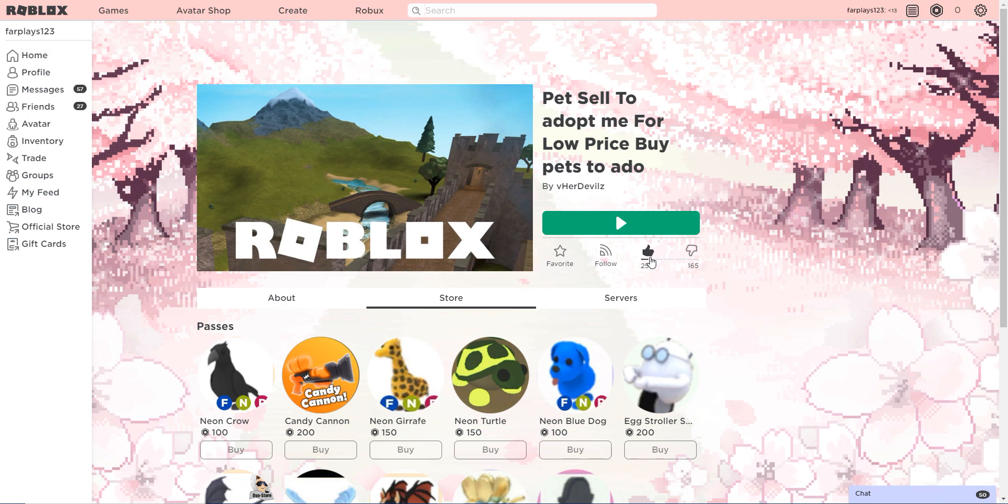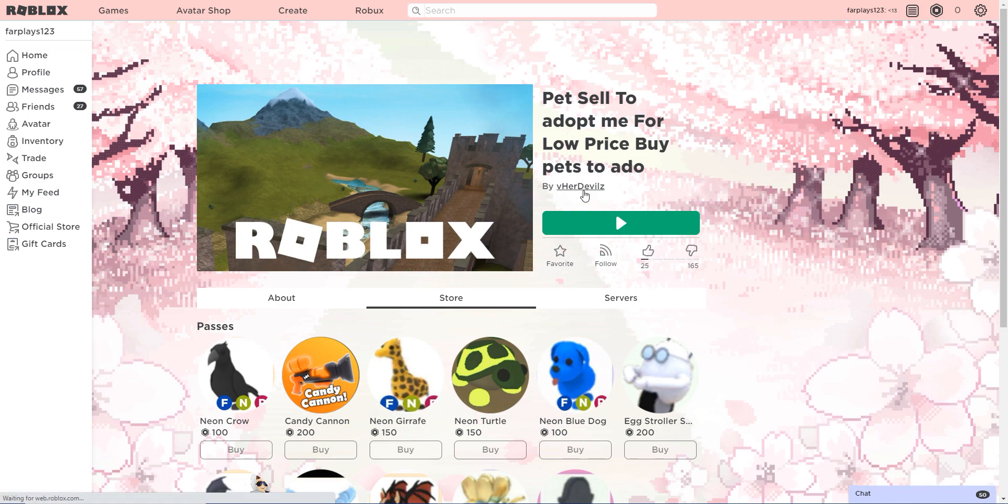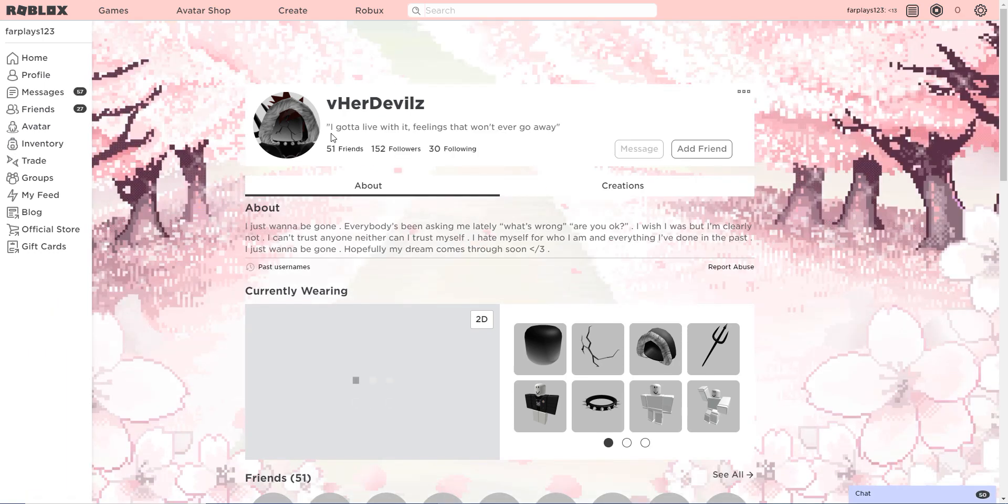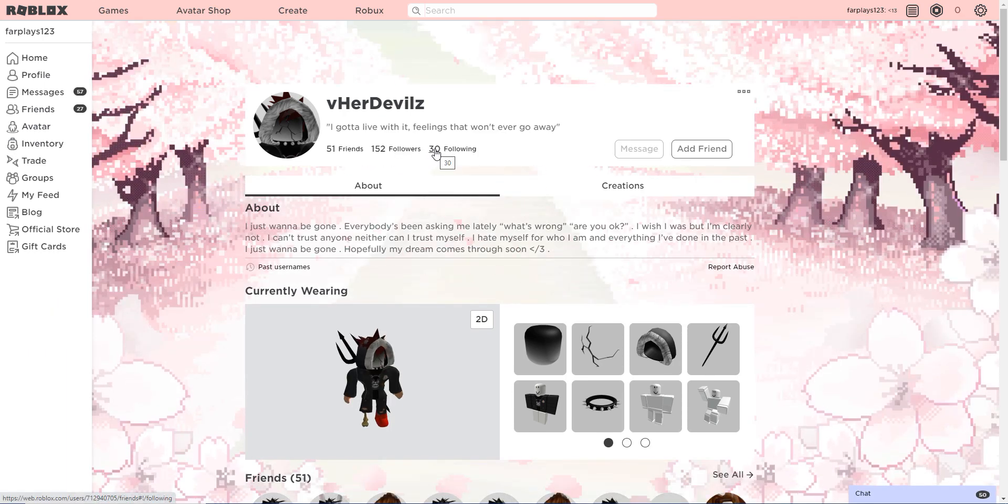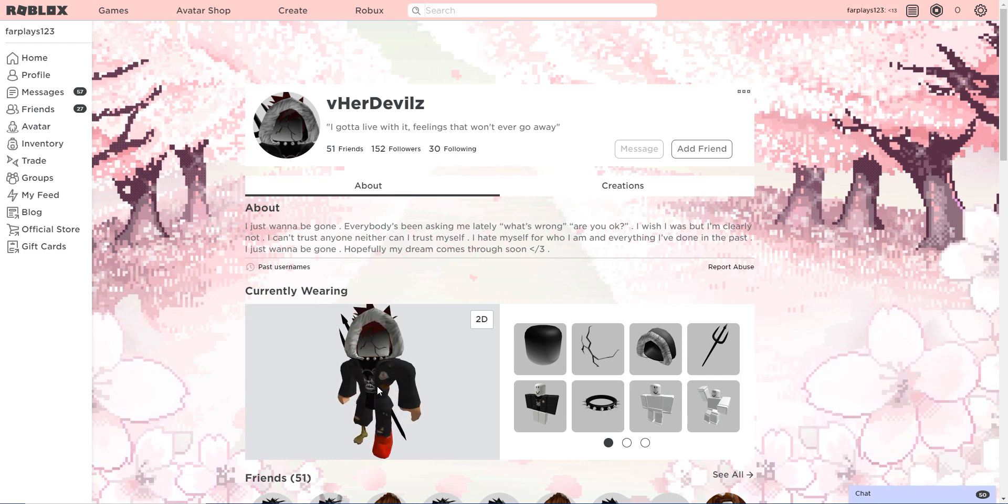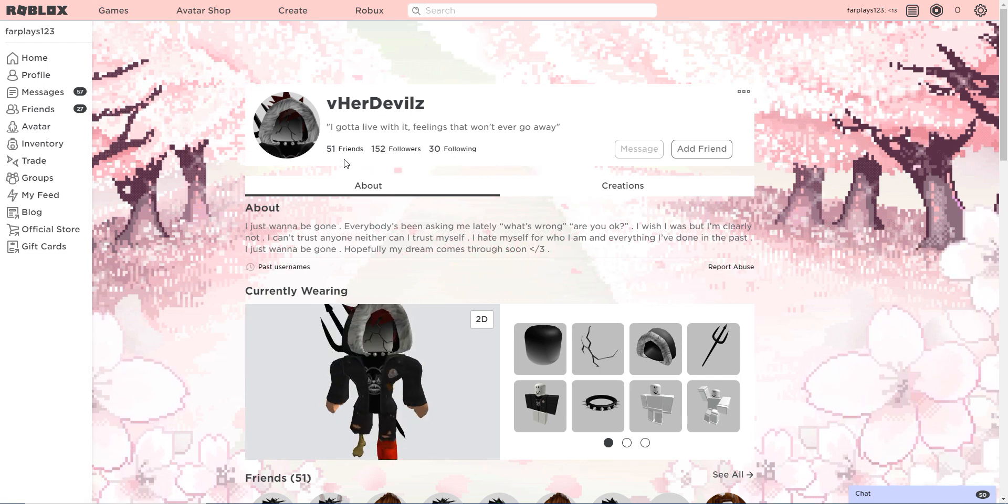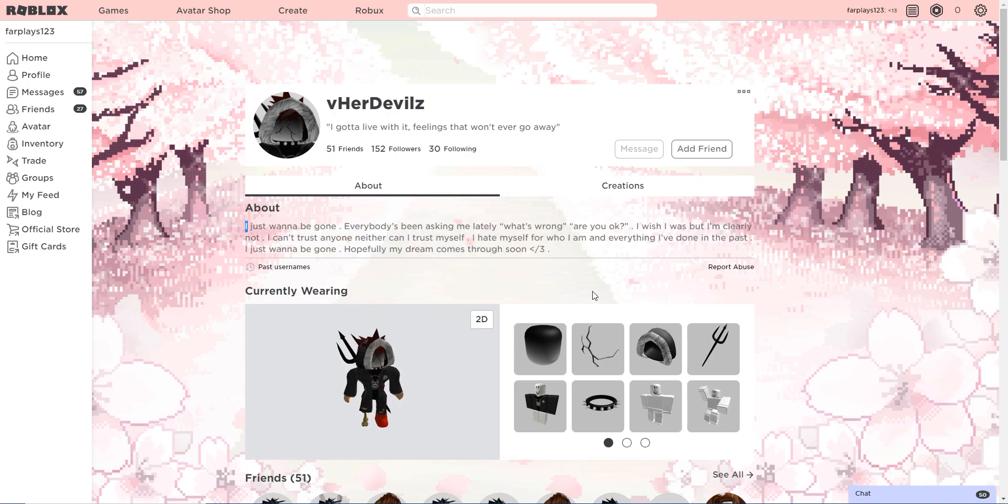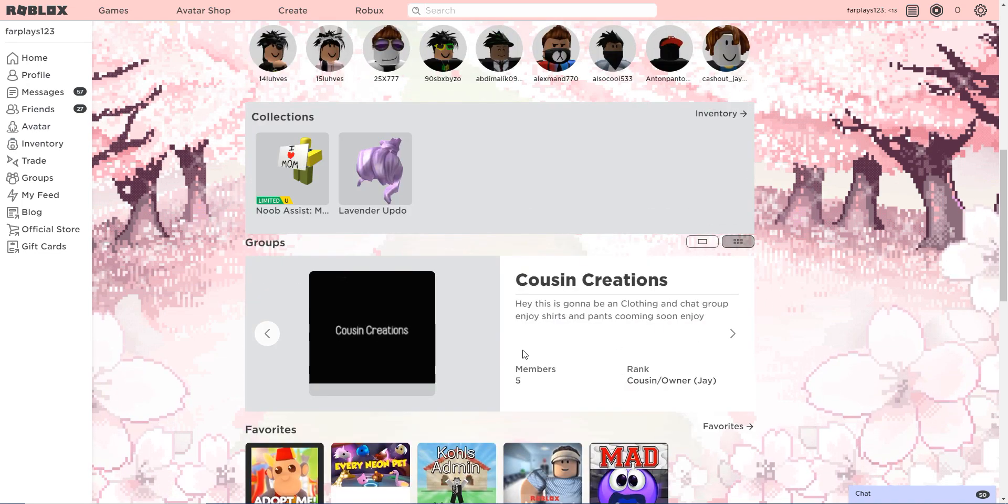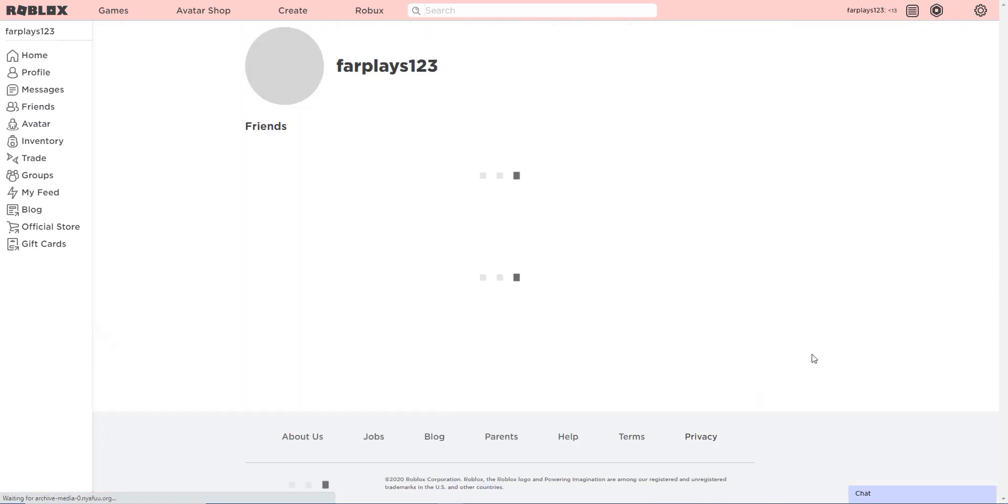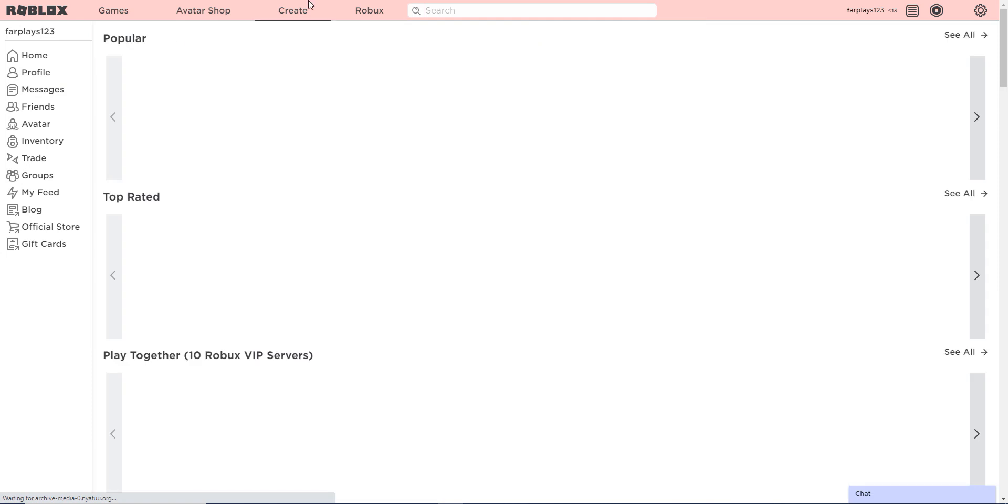165 people dislike the game and I don't know why 25 people like the game, probably like bots creating accounts. Let's see this person. The Herd Devils. I gotta live with it, feelings that won't ever go away. So this guy is a scammer. Make sure to report For Her Devils.